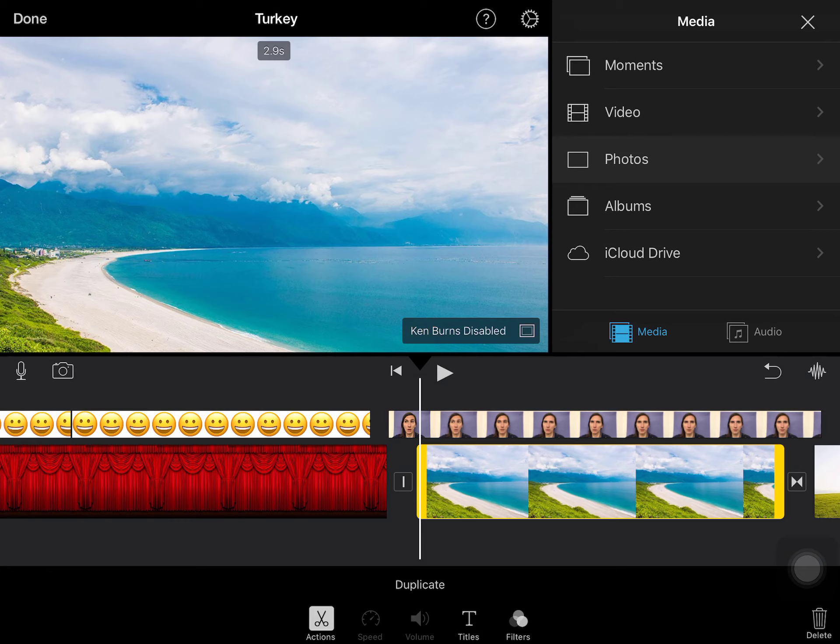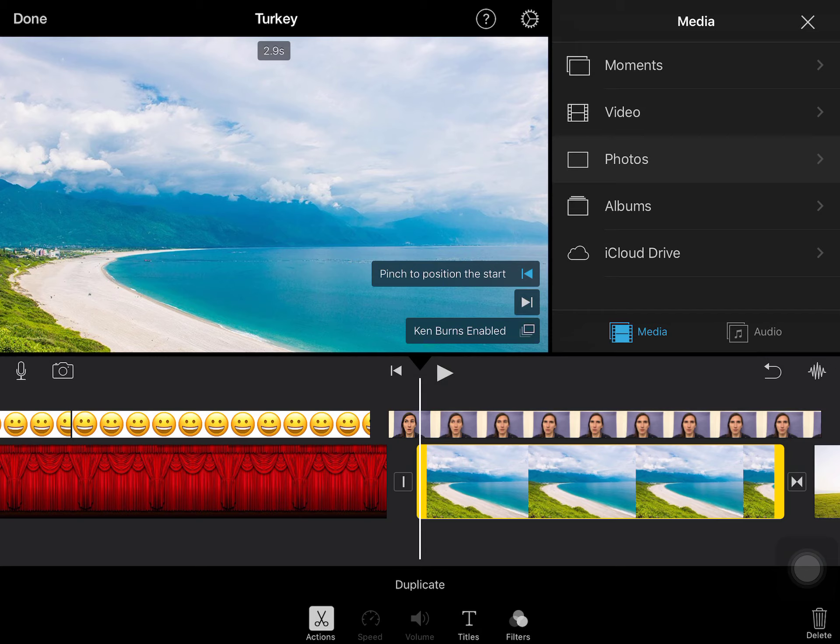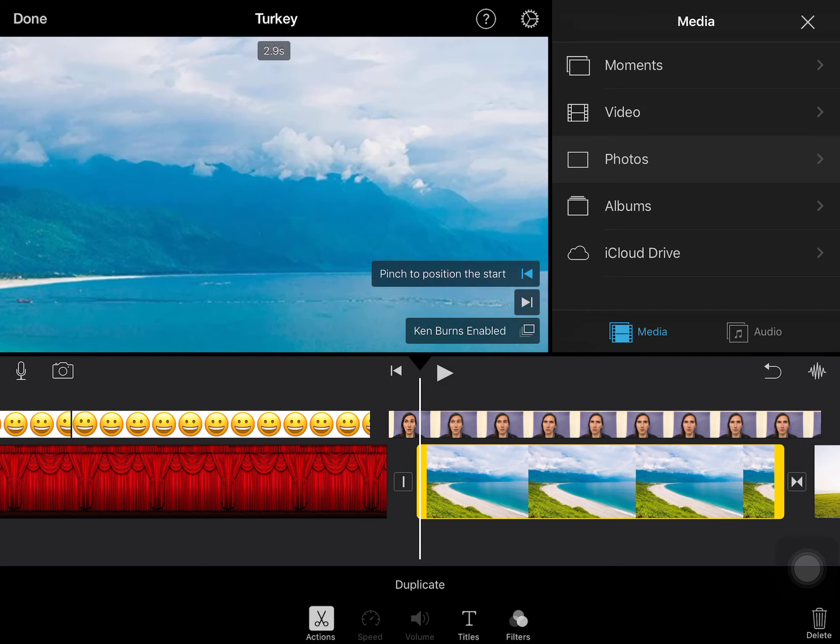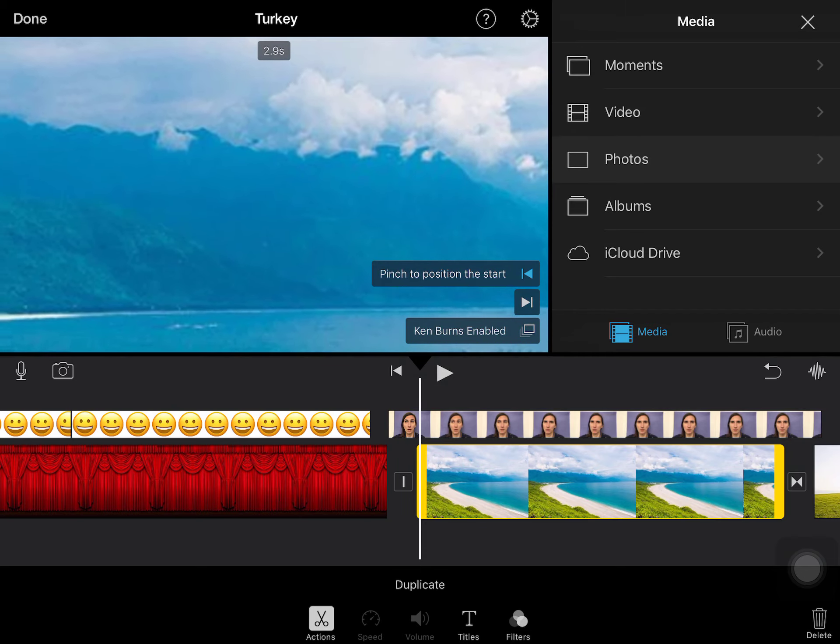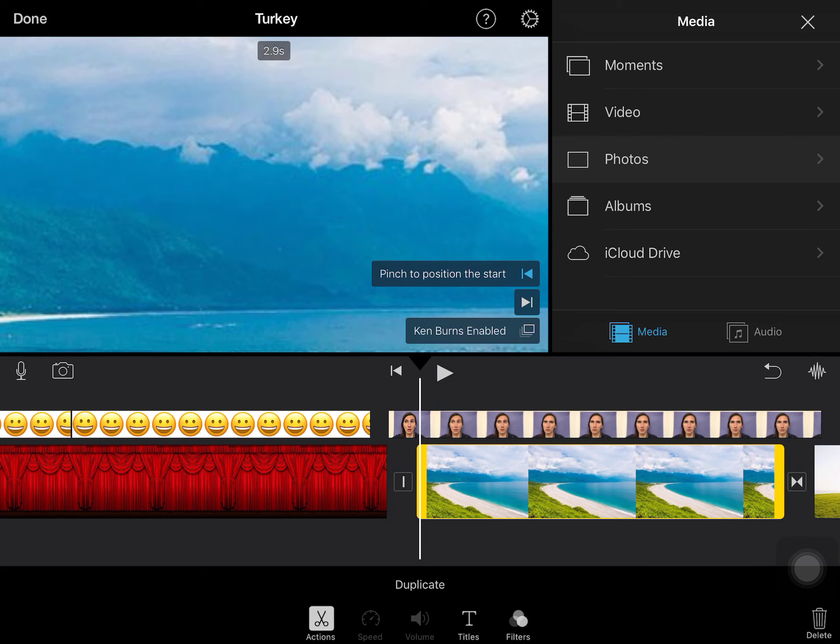But I want to try the panning, so I'm going to click on the Ken Burns. It's now enabled. I've clicked on pinch to position the start, so I'm going to start by zooming in a lot into the mountain.